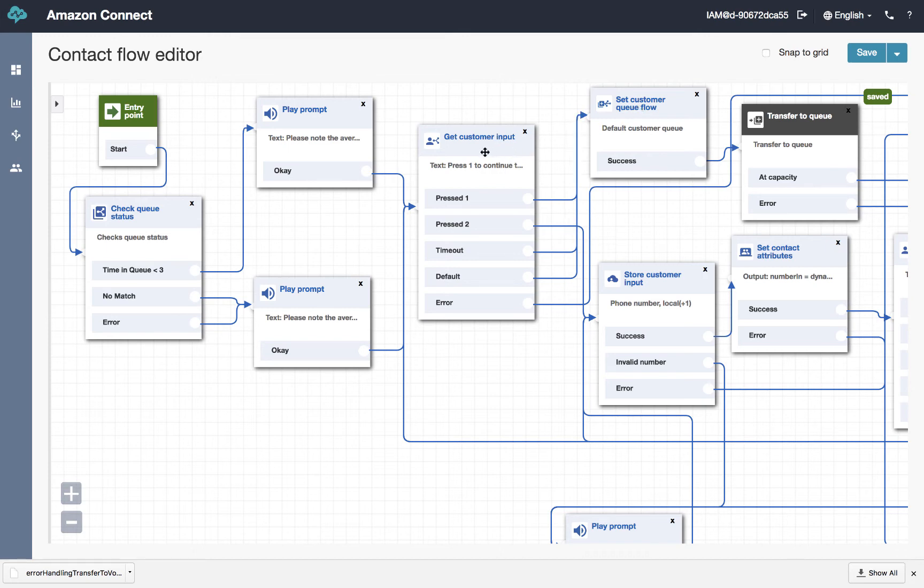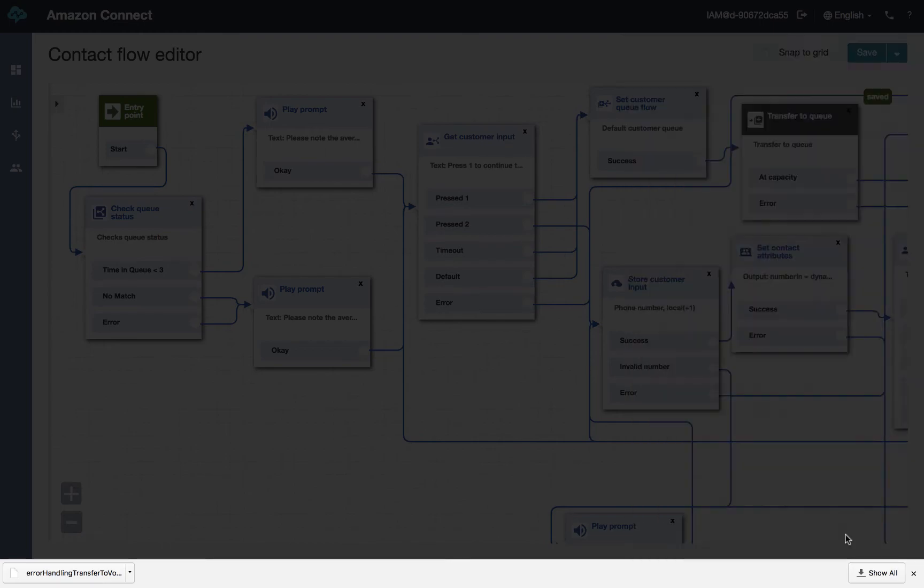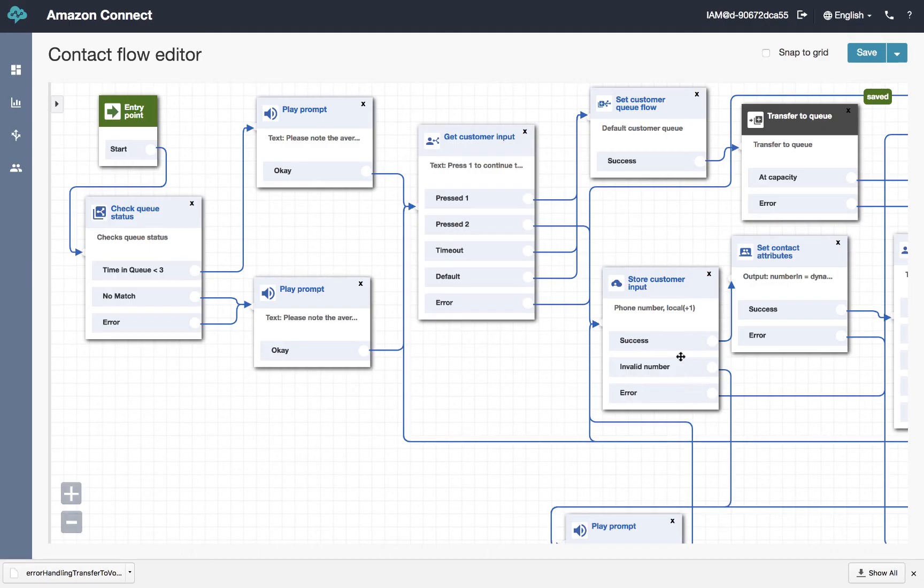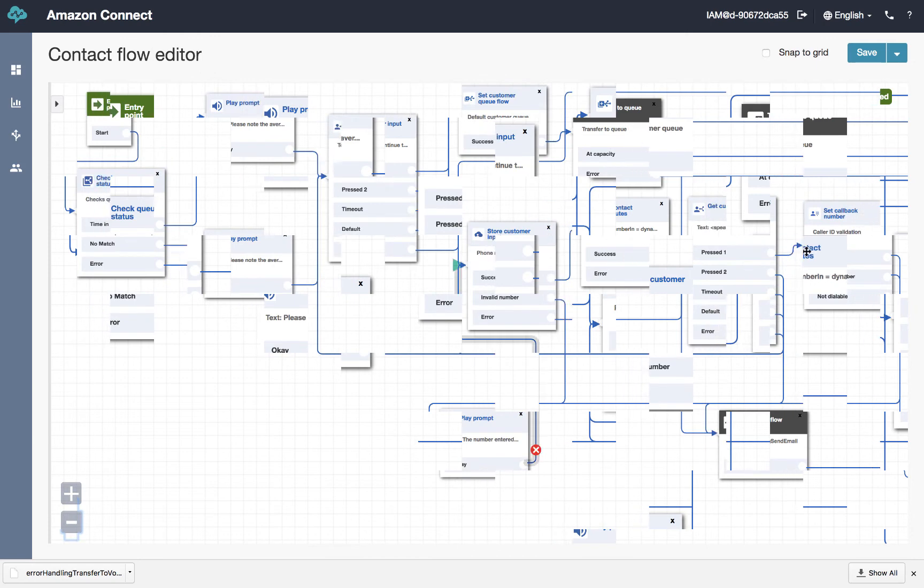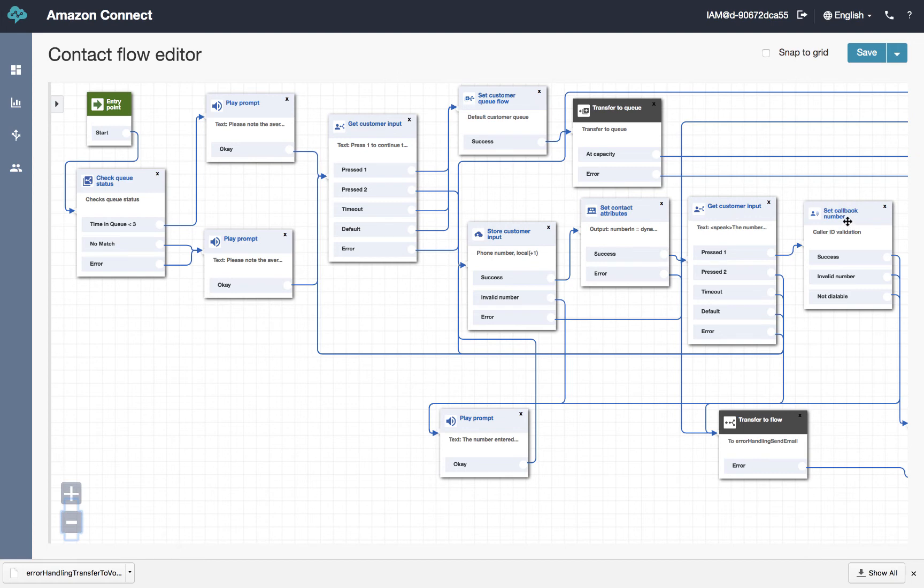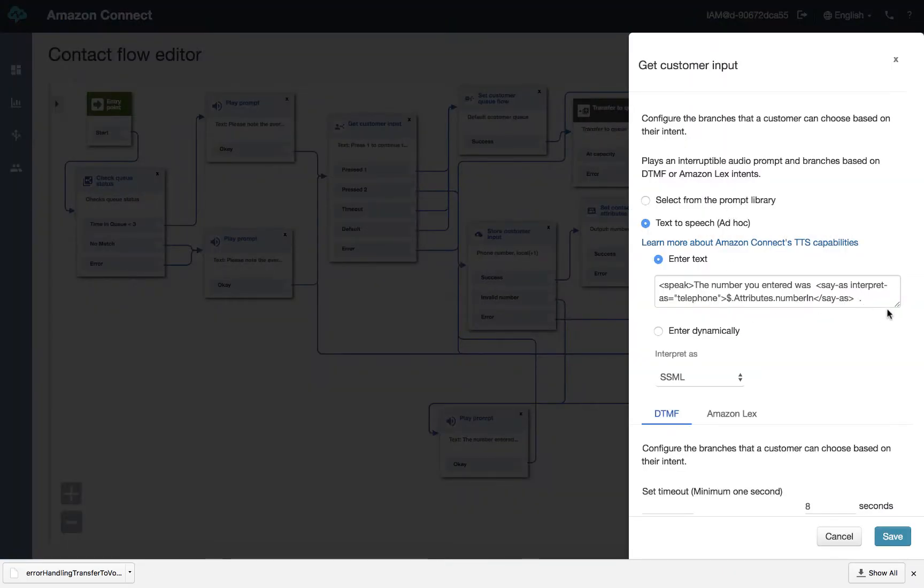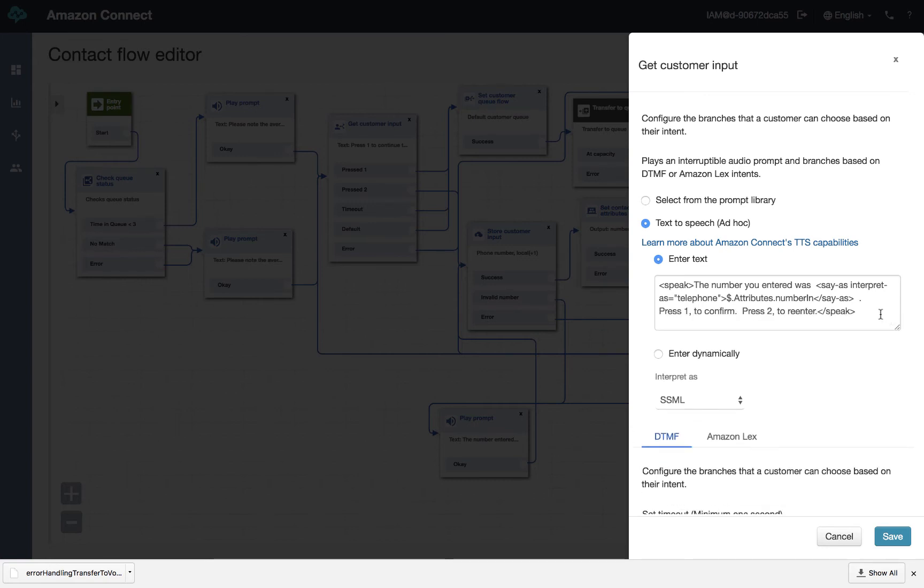If they elect to get a callback, we will ask them to enter the ten digit number you would like to have us call you back at. And we save that value here. And we set some attributes. We verify here what the caller put in. And then we set the callback number. We give them the opportunity to verify, the number you entered was.